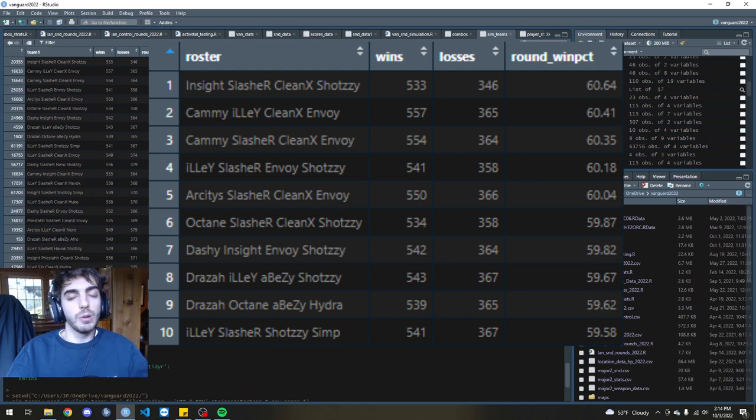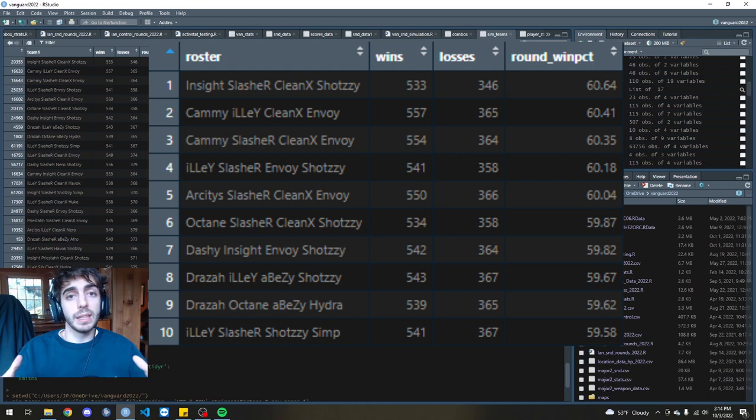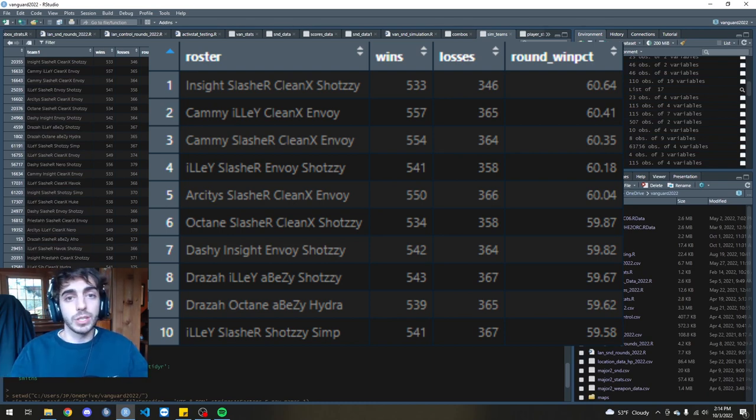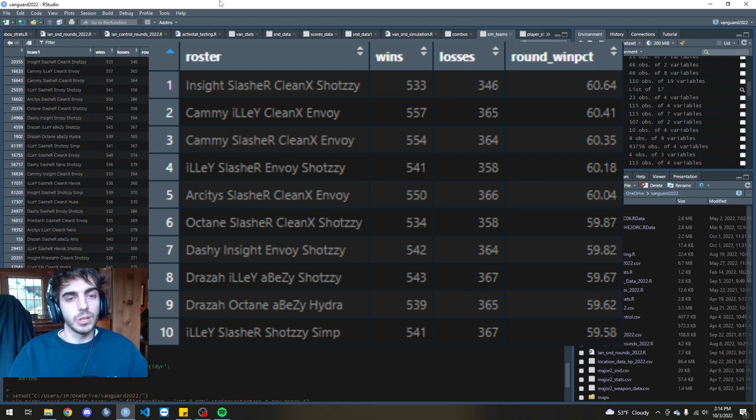Obviously, there are two main ARs, so it doesn't really take into effect flex players. But from this, I just wanted to make the most amount of combinations possible using two ARs and two SMGs. So I didn't really take that into account. That could be a little limitation.